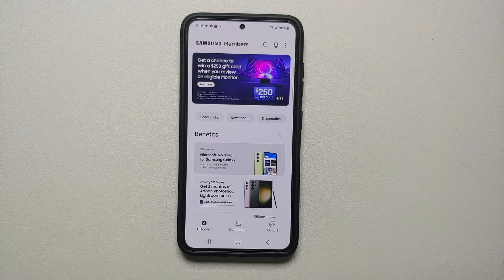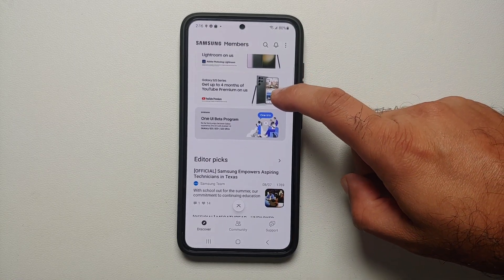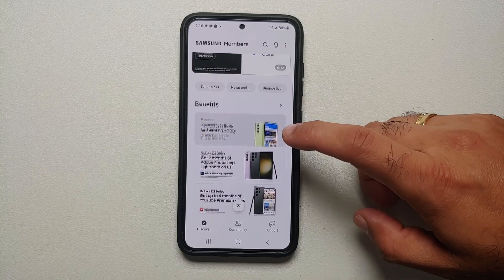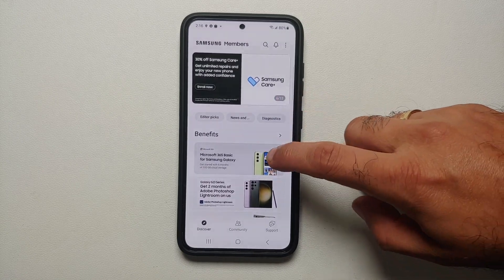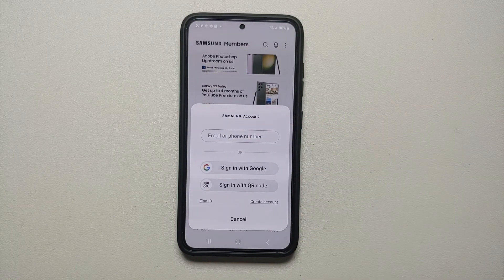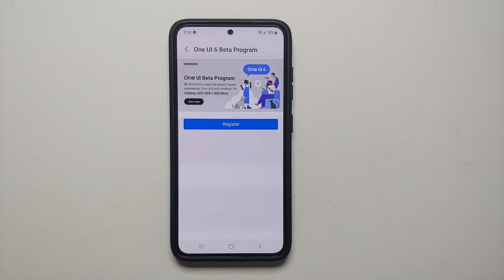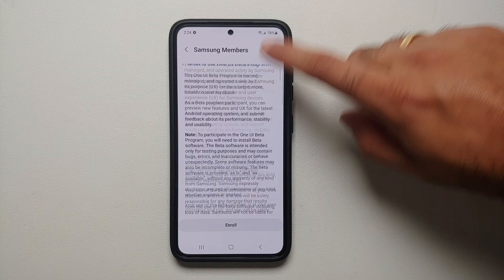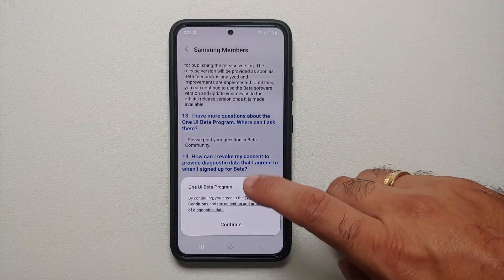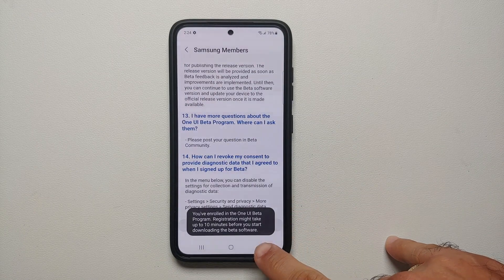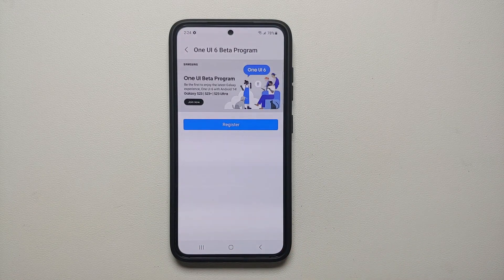Once you've downloaded the application, open the app and scroll down. If One UI 6 beta based on Android 14 is available for your region, you are going to see a banner for that. As you can see here, it says One UI Beta Program. Once I select this, I have to log in with my Samsung account. After logging in, I was greeted with a screen where I have to register, then scroll down, select Enroll, choose the One UI 6 beta program, select Continue, and there it is — we have successfully enrolled in the One UI 6 beta based on Android 14.